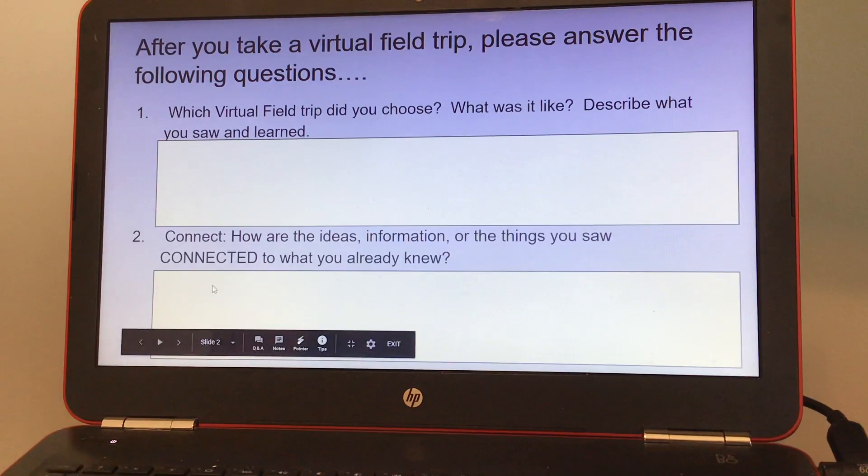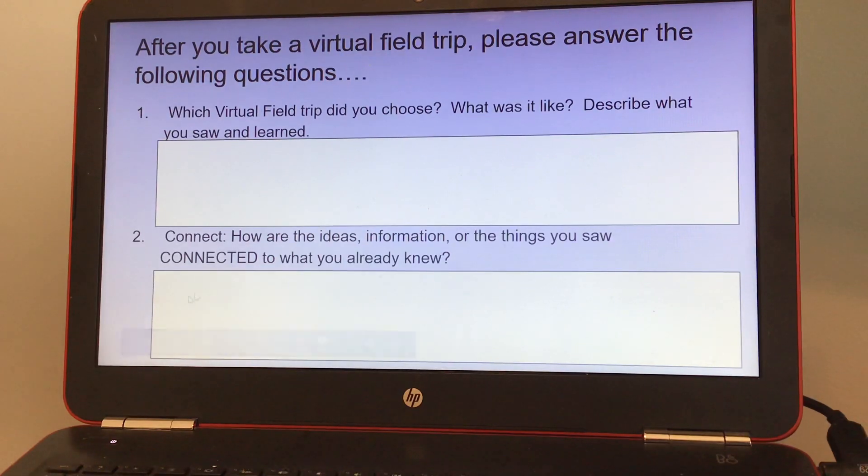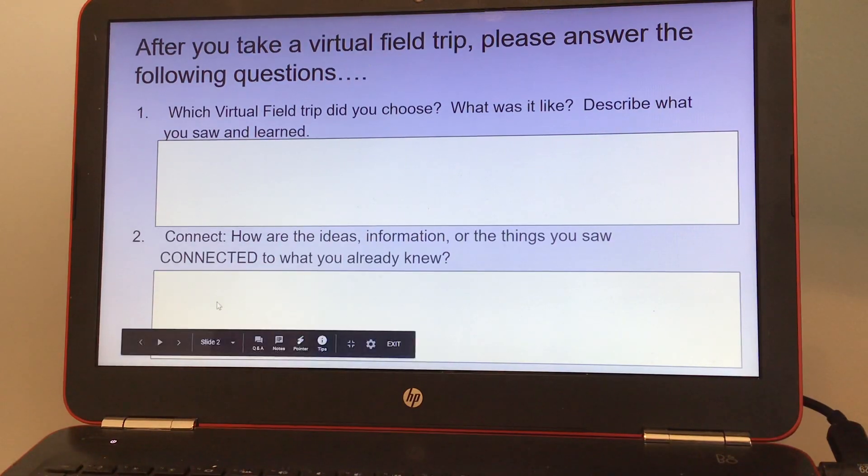Number two, connect. How are the ideas, information, or the things you saw connected to what you already know?